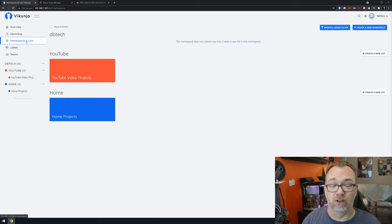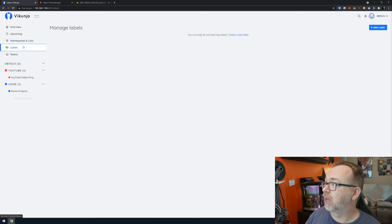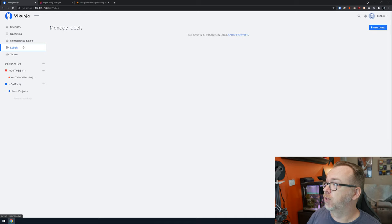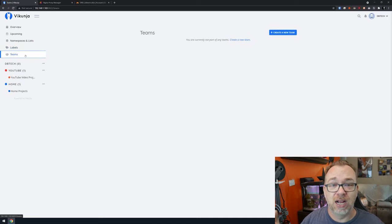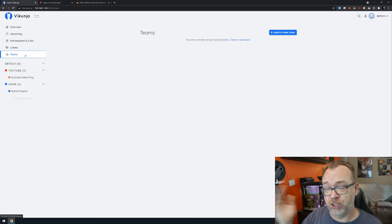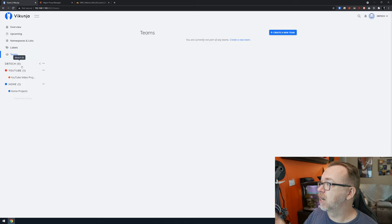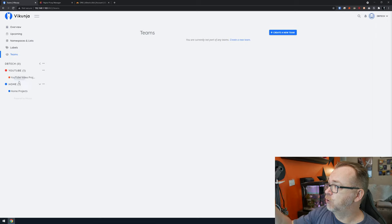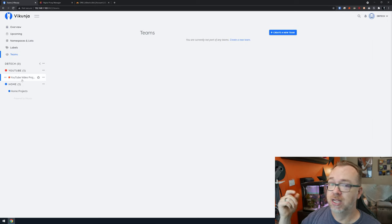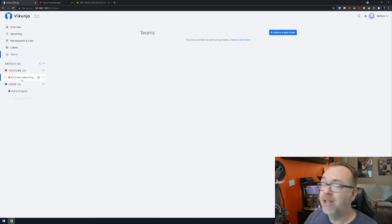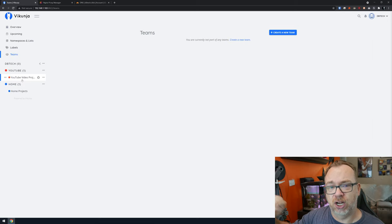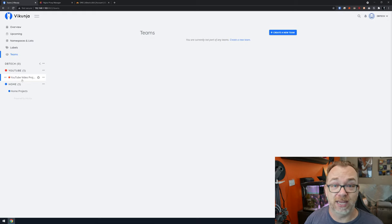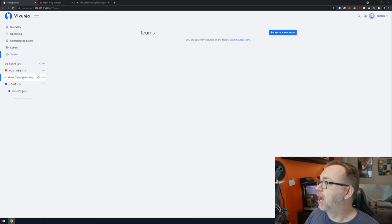You can be pretty granular with organization. Below that we've got Labels — another way to categorize things. Teams let you include multiple people in your tasks. Here we've got three namespaces: DBTech, YouTube, and Home, and under YouTube there are additional lists for projects and such. That covers how the side navigation architecture works and how those different elements relate to each other.